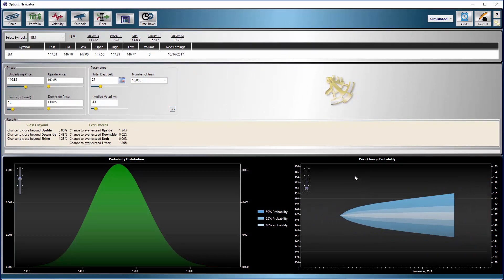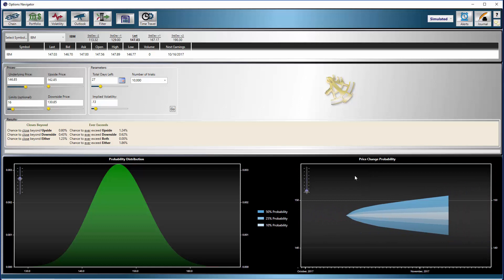Now we can see the true value of the probability calculator. Below, we have a visualization of probability, while to the left we have the numerical values. This saves a lot of time, showing the potential of achieving a desired result. We don't have to spend time calculating these probabilities. Simply plug in the numbers and click.